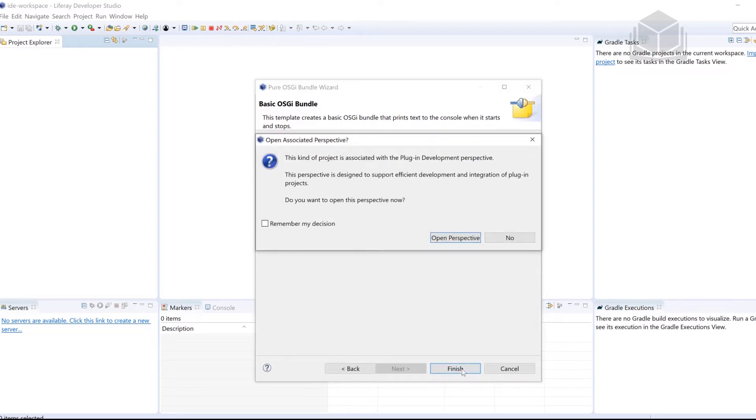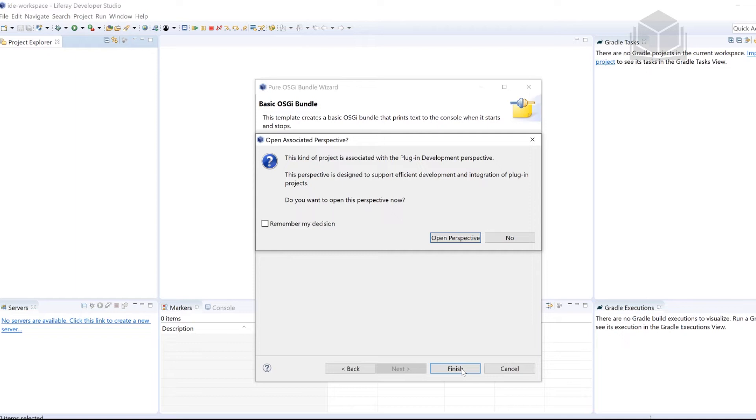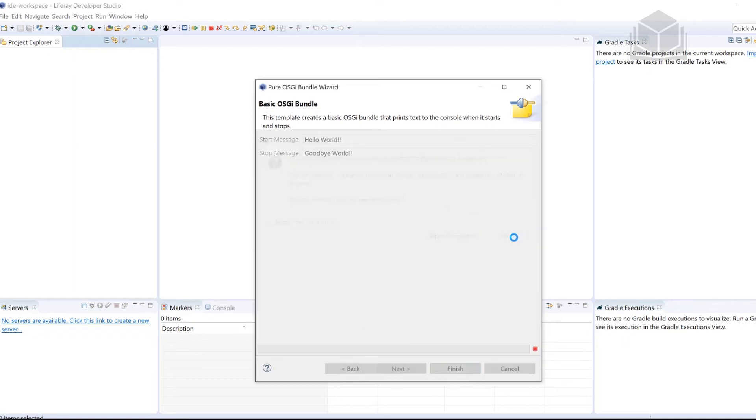It's going to ask us if we want to change the IDE to open it up in a different perspective. These perspectives give us tabs and quick shortcuts to be able to function a little bit better depending on what we're doing. If you want to click on open perspective, feel free to do so. I personally like the perspective that we're already in. So I personally like to say no.